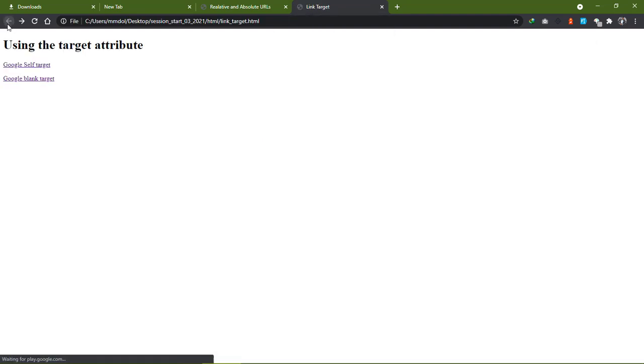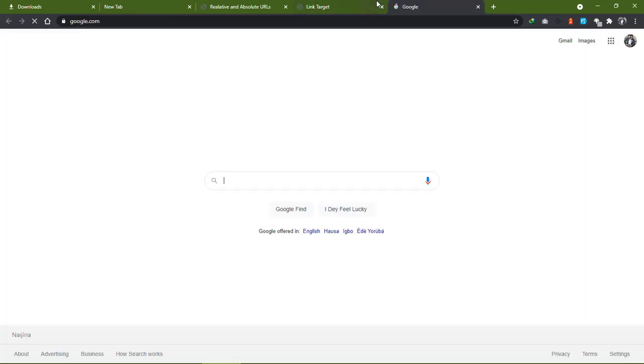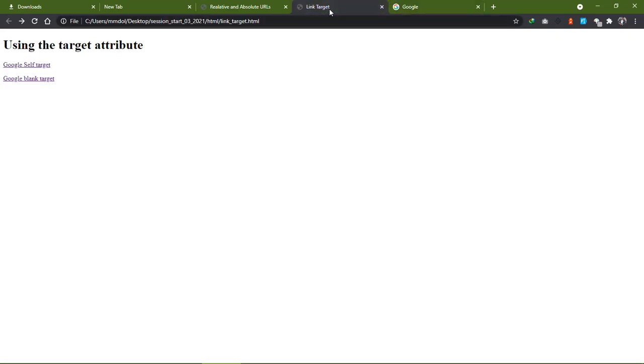So let's go back and when we click on the blank, see it opens in another tab while the page we're on is still open in the other tab.